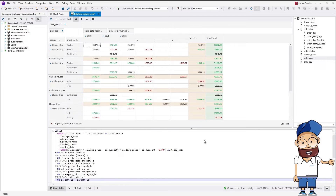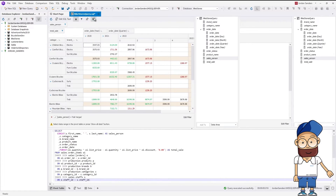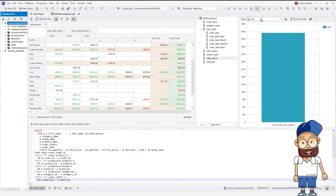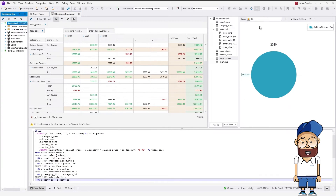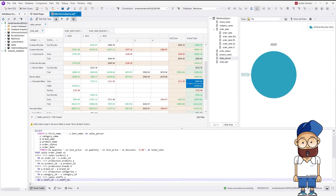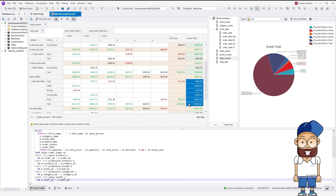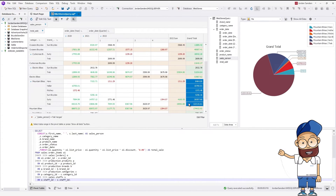For better visualization, we can present our pivot table as a chart. Let's create a pie chart. By selecting cells in the grand total column for the mountain bikes category, we get the chart displaying total sales for the given brand. All we need is to select the necessary cells.